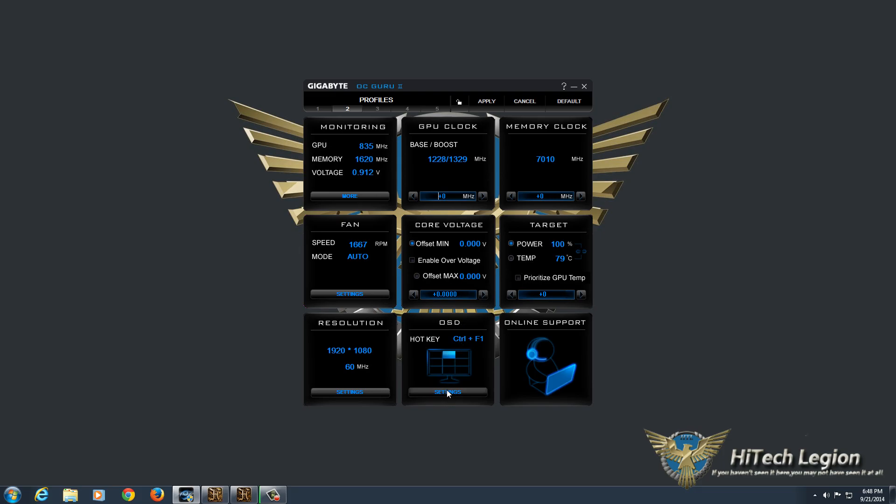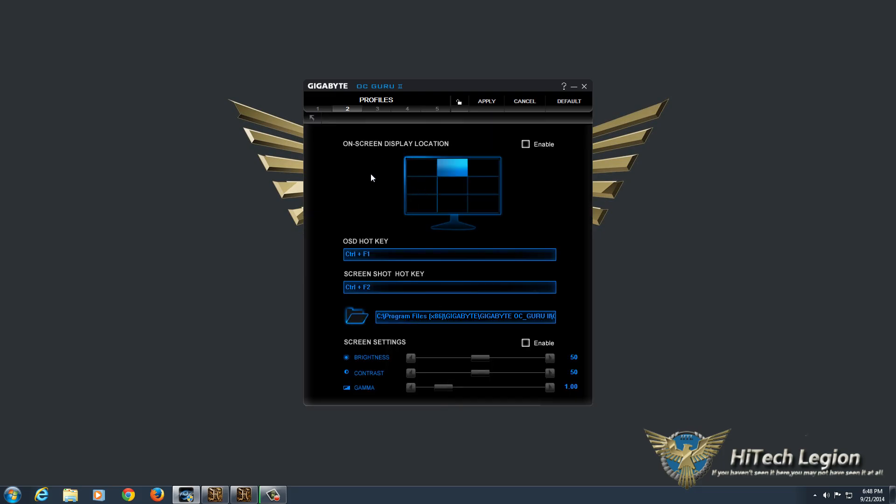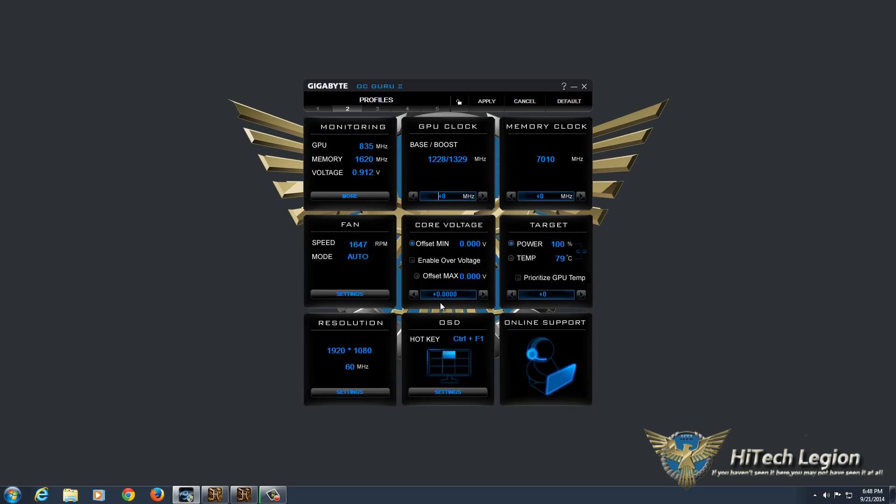Online screen display, settings for where it shows up, whether it's enabled, and whether the hot keys there, and also adjustments for the screen settings if you'd like to change those.